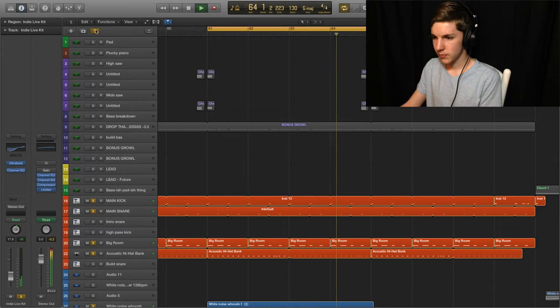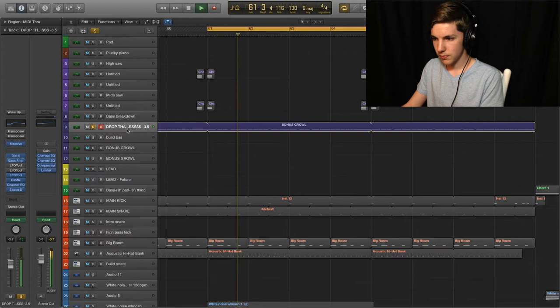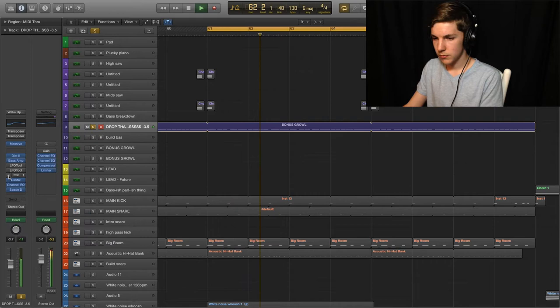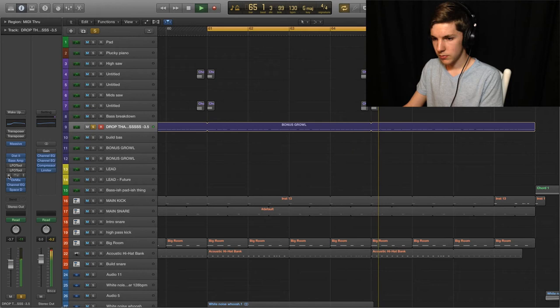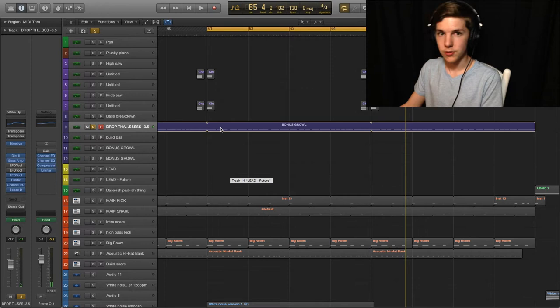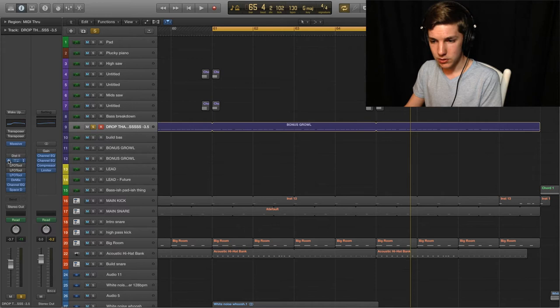And then of course the main attraction, the bass. So this started off as a Massive preset that I went ahead and modified pretty heavily. This is actually also the bass used in Wake Up, my track from the beginning of the year. And a fair amount of processing on it and modification within Massive itself. So here we go.